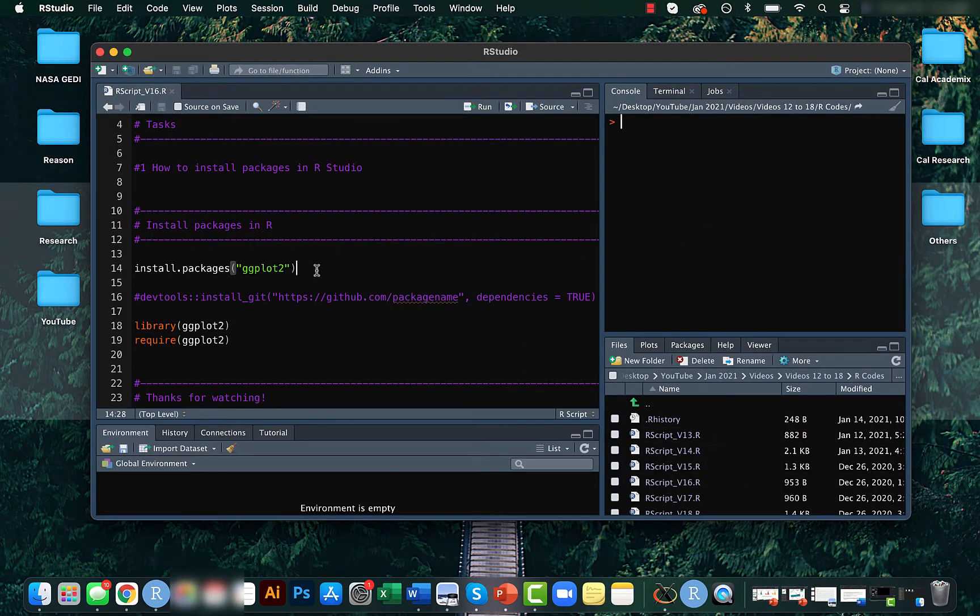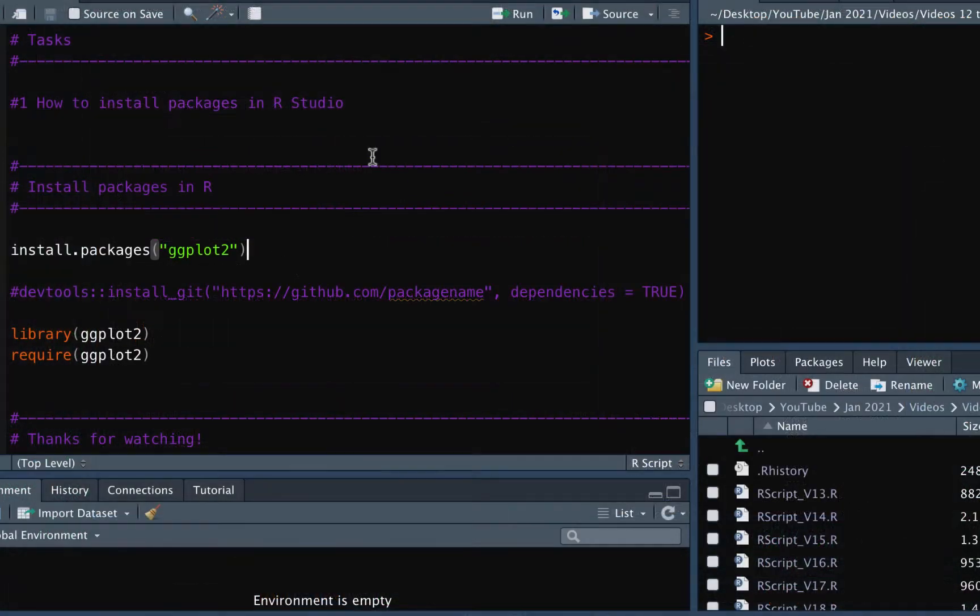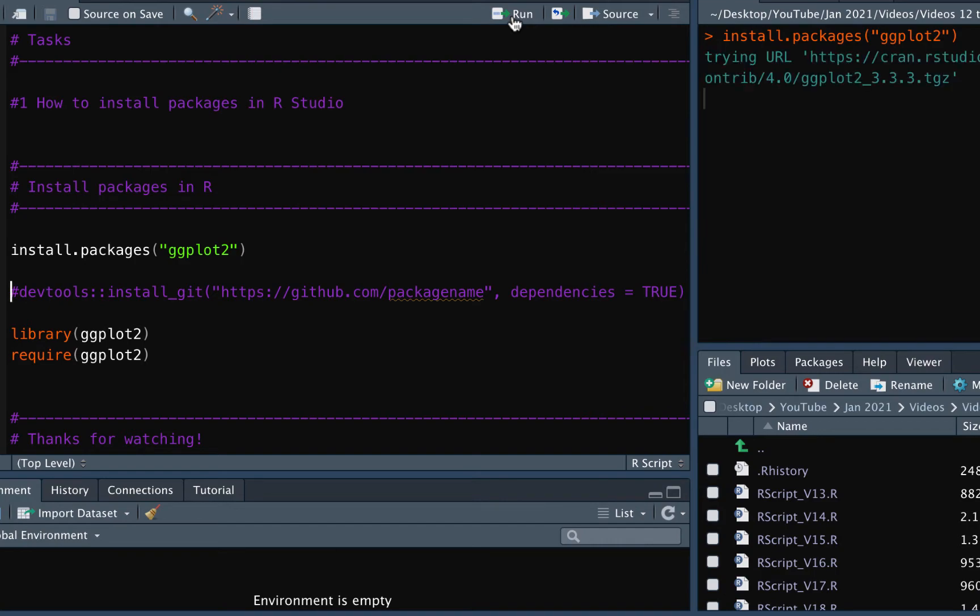For this, we will use the install.packages option. Let's say we want to install the ggplot2 package. Let's run this code.